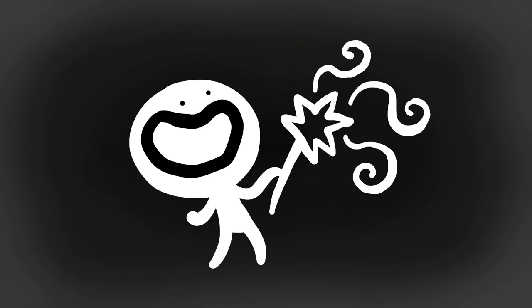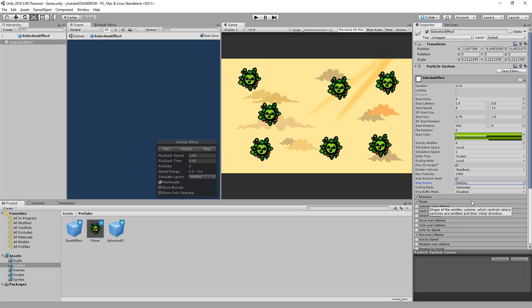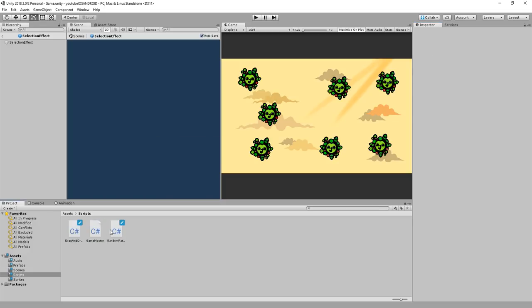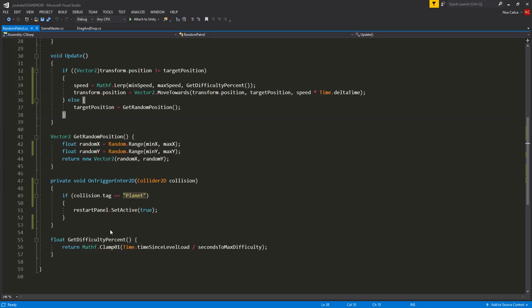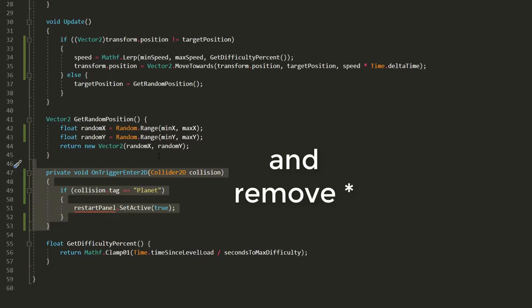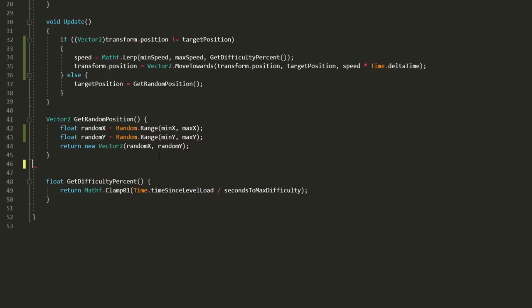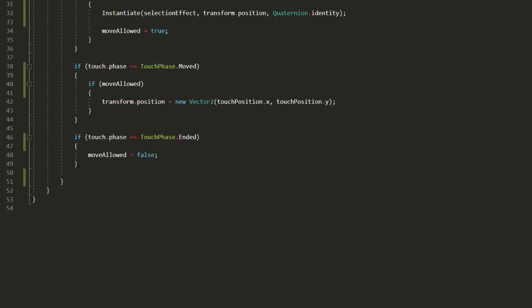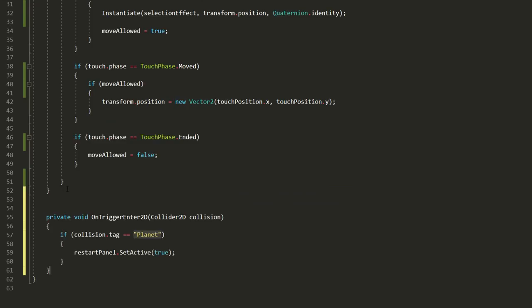Next up we're going to do a tiny bit of cleanup work. We'll head over to the random patrol script and remove this restart panel variable. Then I'll copy and paste the on trigger enter 2d function from that script to the drag and drop script.